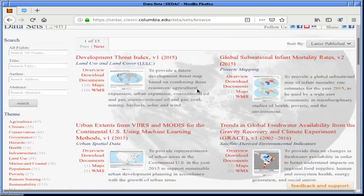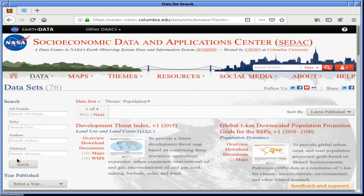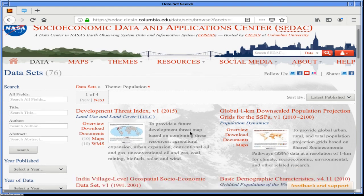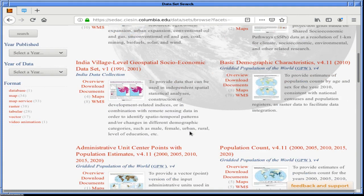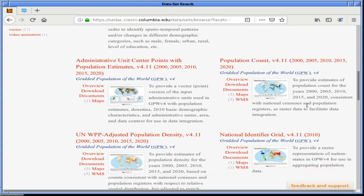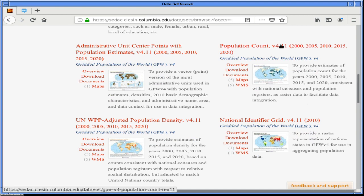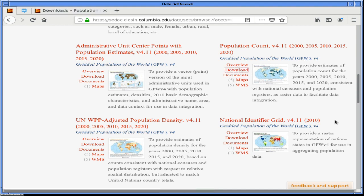We're looking for population data, V4, basic demographic. What we're looking for is the population count — overview, consistent with national. This is what's going to tell us how much population there is in each 30-second by 30-arc-second square piece. And the national identifier grid — this was the thing I was missing earlier to use the population density. We have to ask, for each little point they give us a population for, what country is it in?